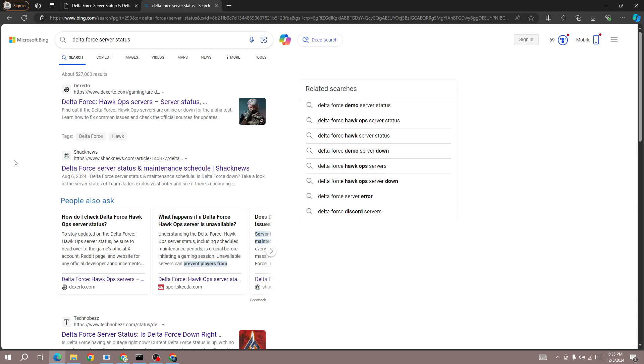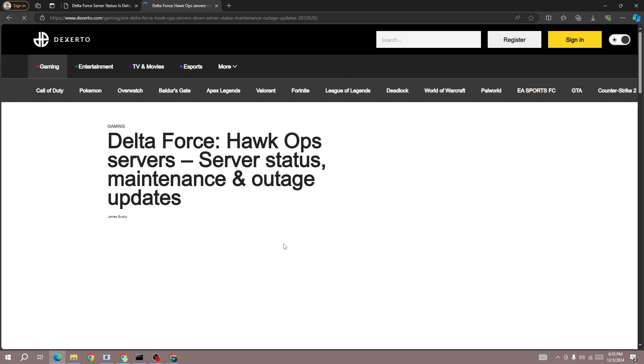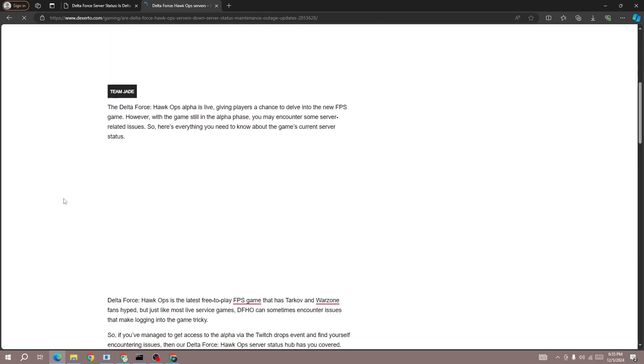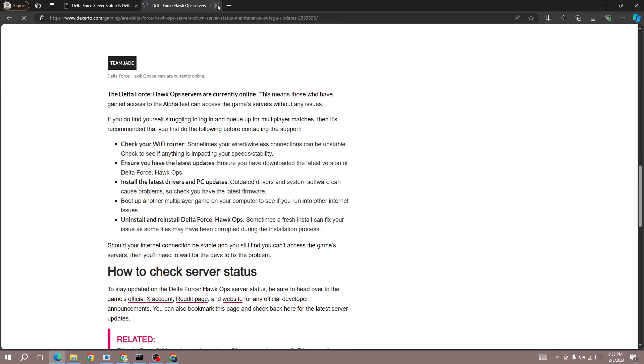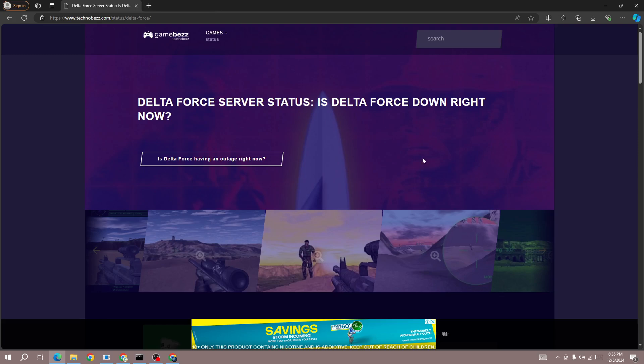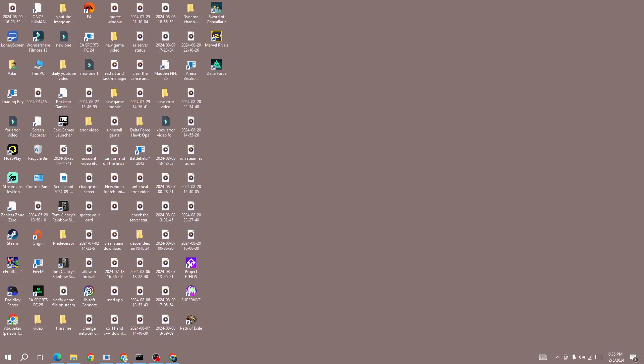Check the Delta Force server status to see if it's down for everyone or just you. If it's down for everyone, you need to wait because you can't do anything except wait. After doing this step, if you are the only one facing this issue, proceed to the next steps.